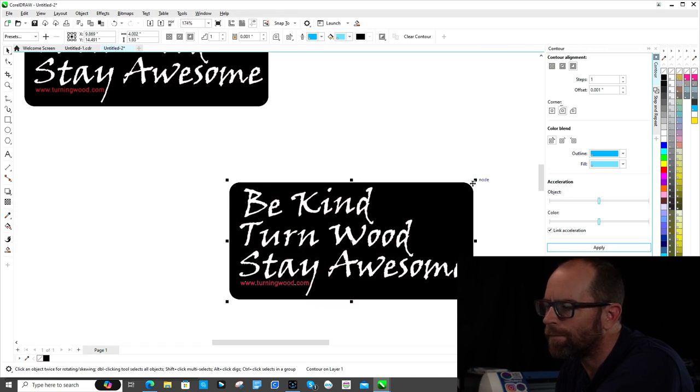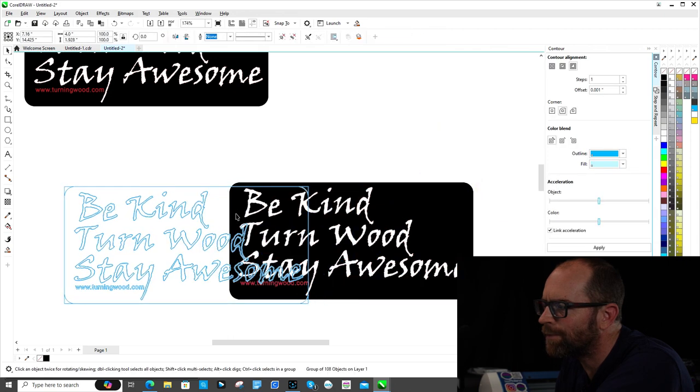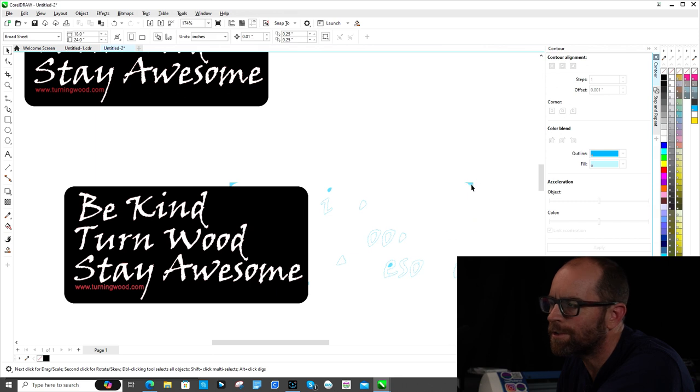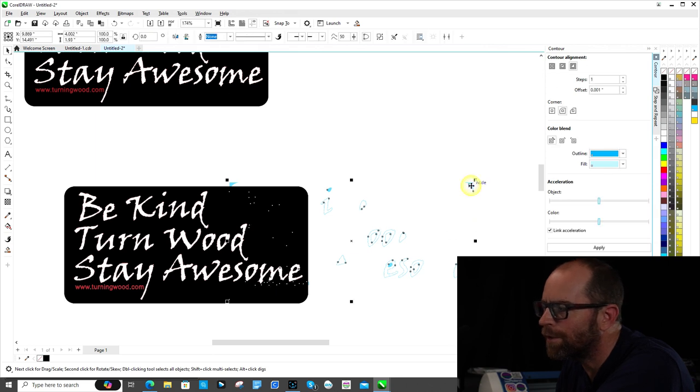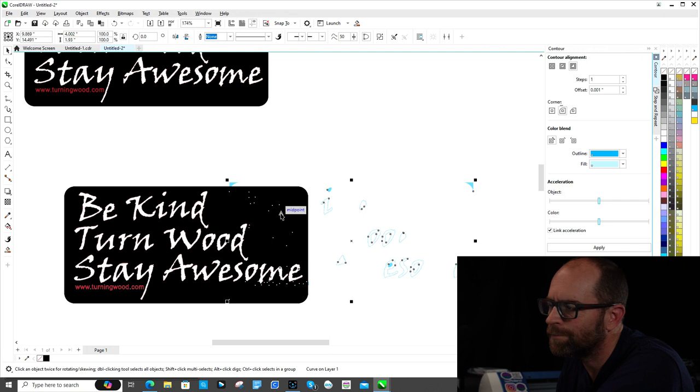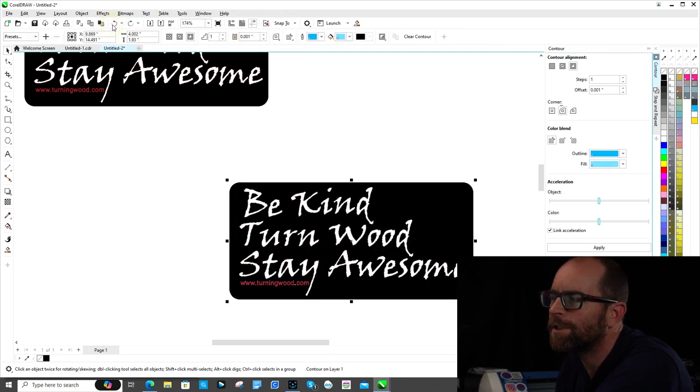It's weird. It's like it squared it off maybe. Break contoured apart. Let's see if this works. Oh yeah, I did something weird. Okay, so we're not going to use that.